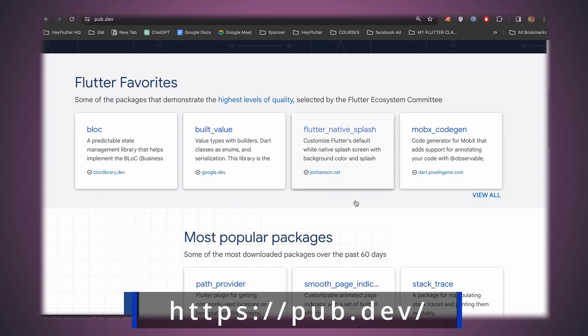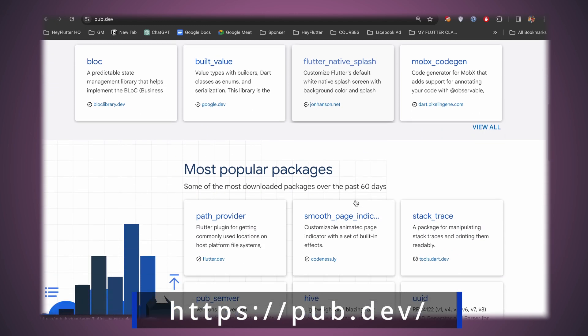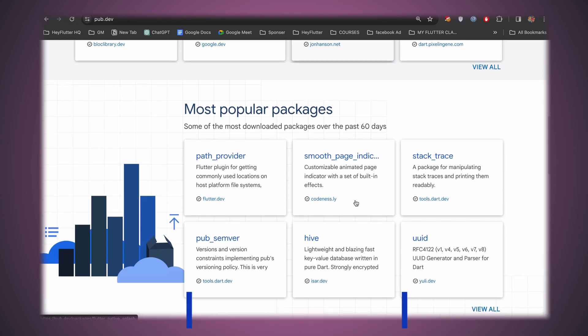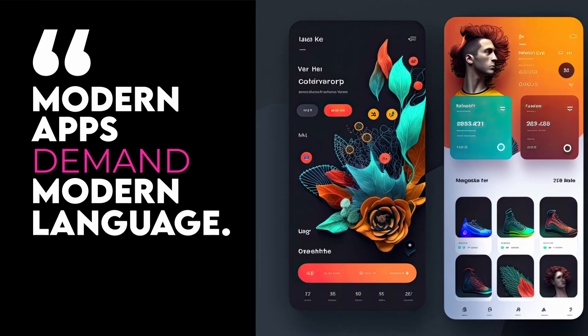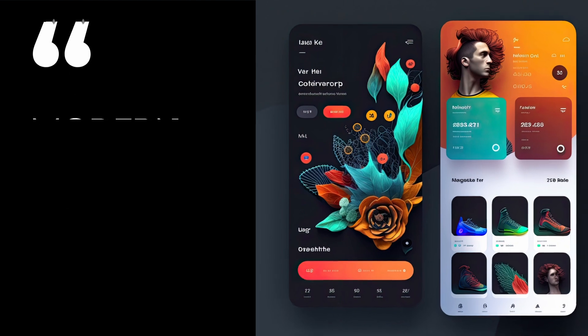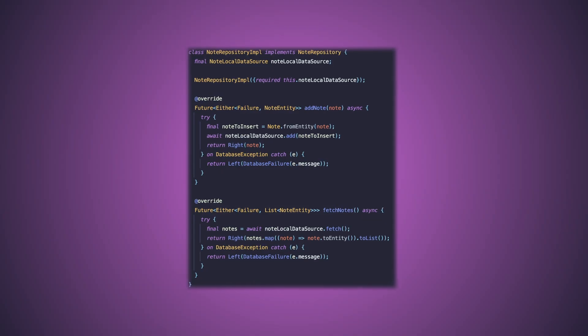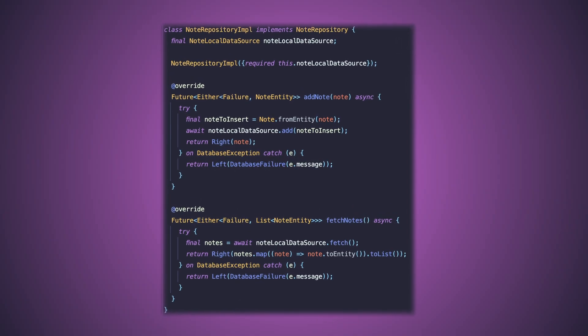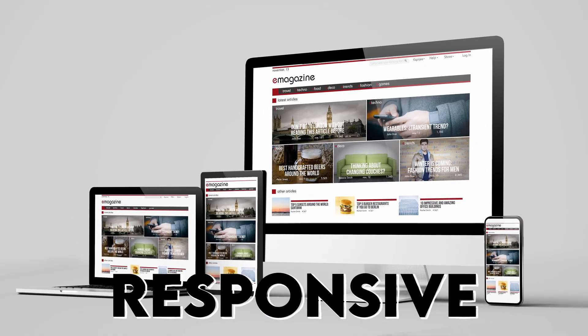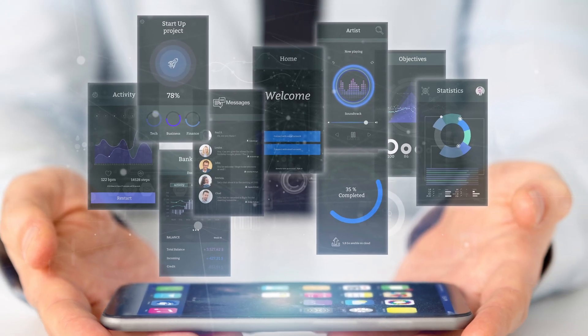Modern apps demand modern language. Dart is built for modern app development with a mature and expressive syntax that lets developers efficiently build responsive, reactive UIs and feature rich apps.